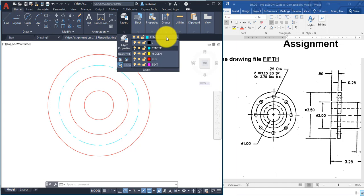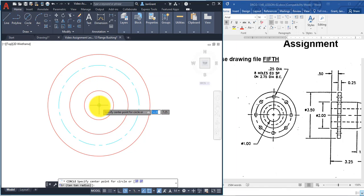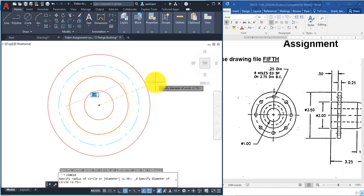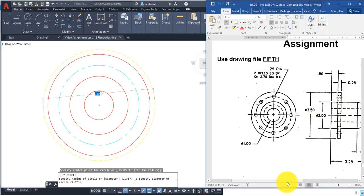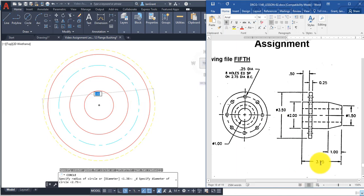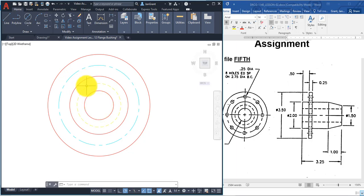We also have a hidden circle, so to practice working with layers, go to the layer drop-down, click on 'hidden', then go to Circle > Center, Diameter, click the center, and type in 1.5 and Enter for that hidden line circle.